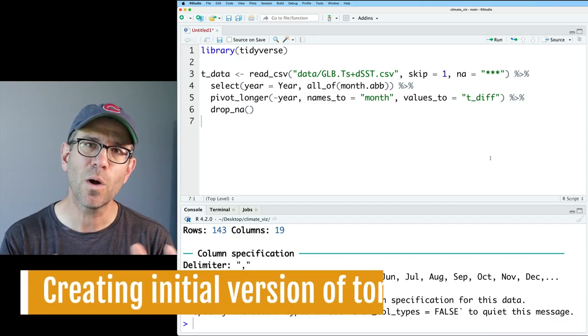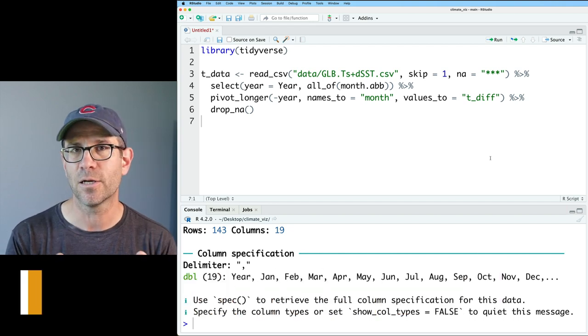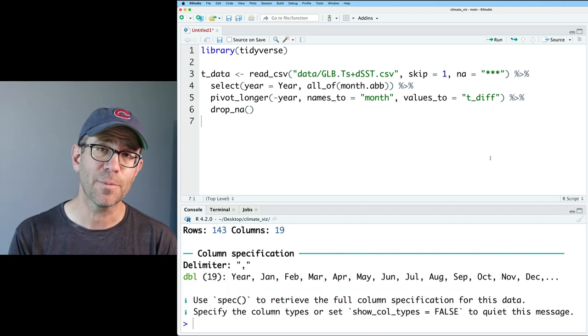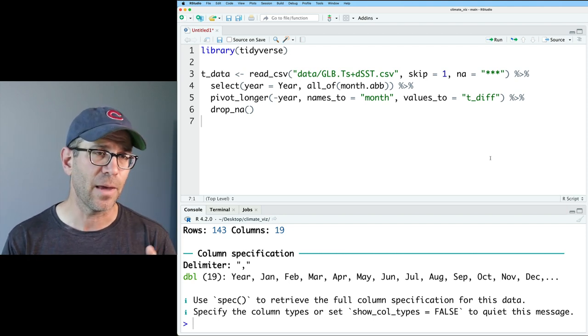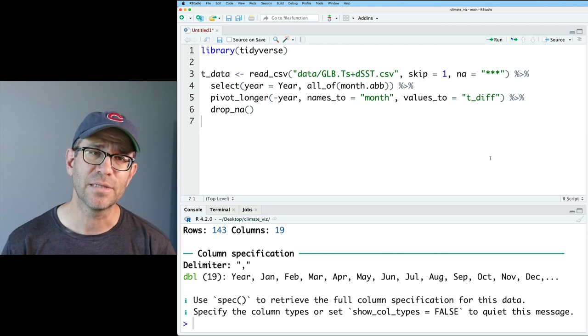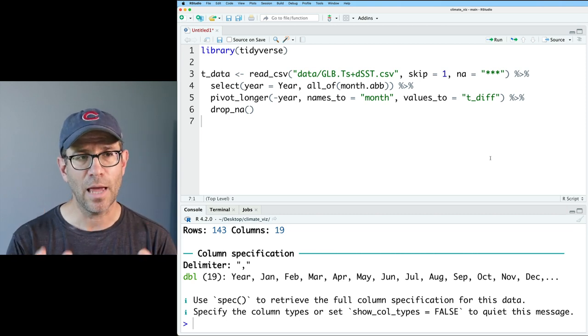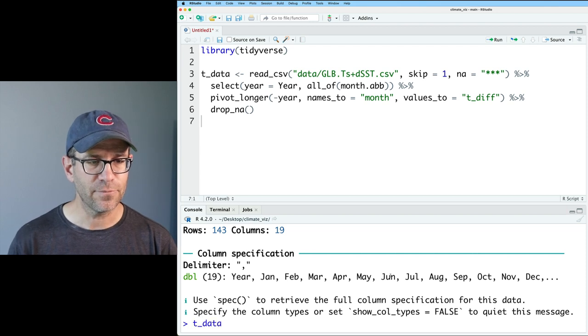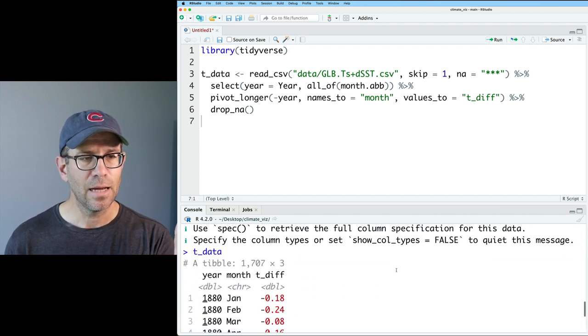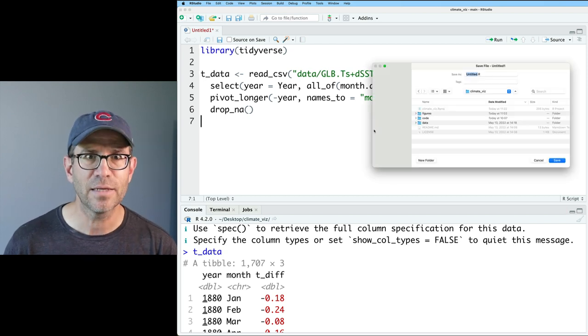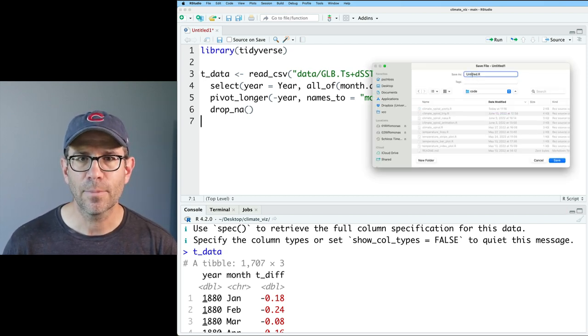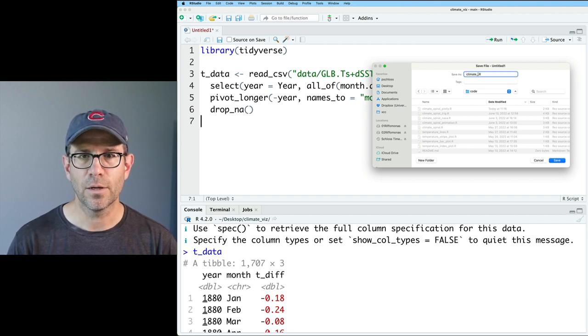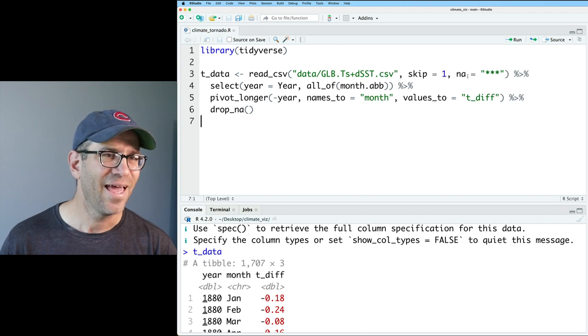As always, if you want to get the code and the data that I am working on here in RStudio, down below in the description is a link to a blog post that will get you everything you need to get up and running. I have a brand new R script here, loads in the tidyverse library, as well as that initial tdata data frame. I'm going to go ahead and save this into my code directory. And I'm going to call it climate tornado, because it kind of looks like a tornado.